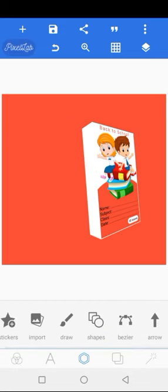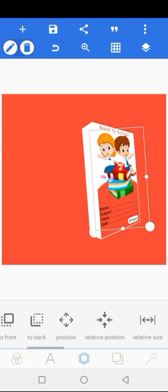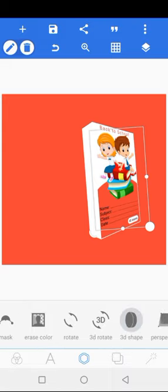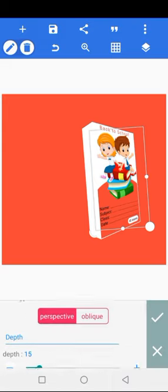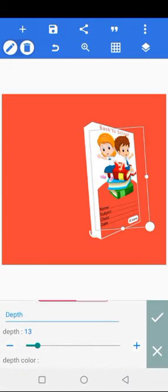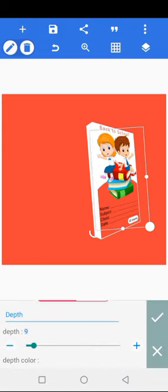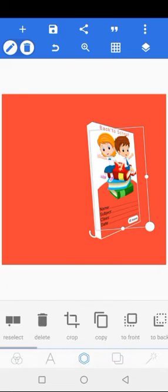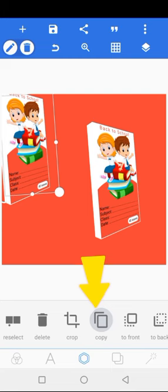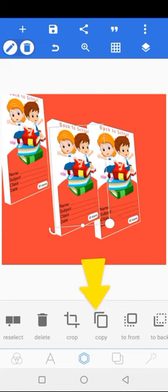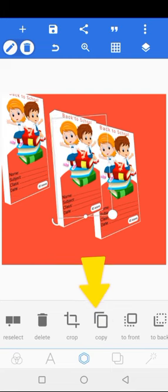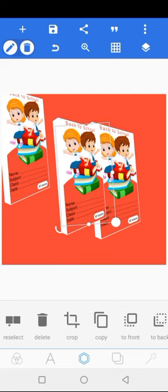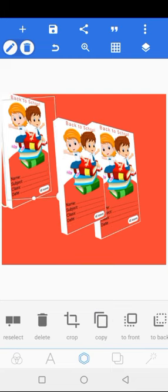I also want a situation where it's still going to be appearing on the side because I'm going to be doing it into three. So I went to the perspective—that's the 3D shape—went to perspective and changed the deepness, like how bold it should be.